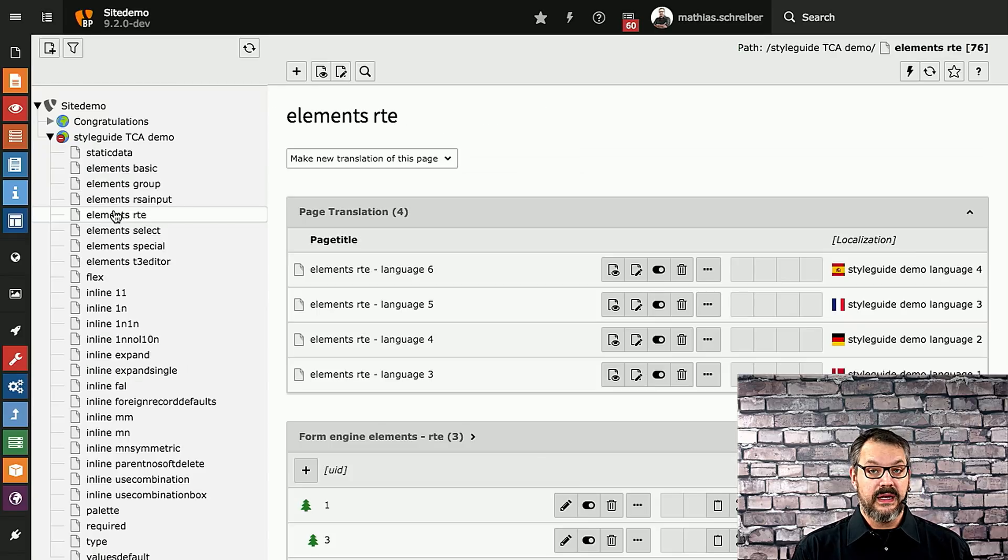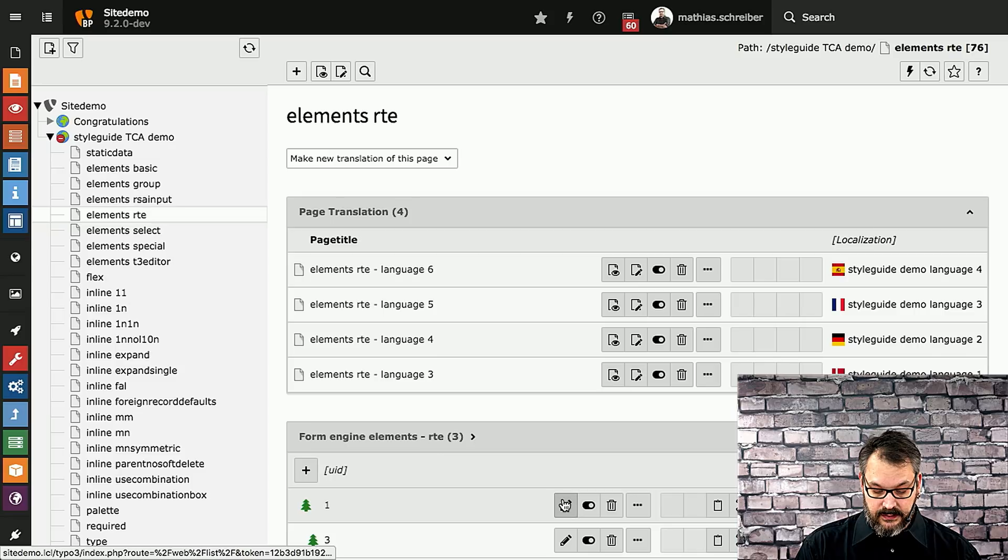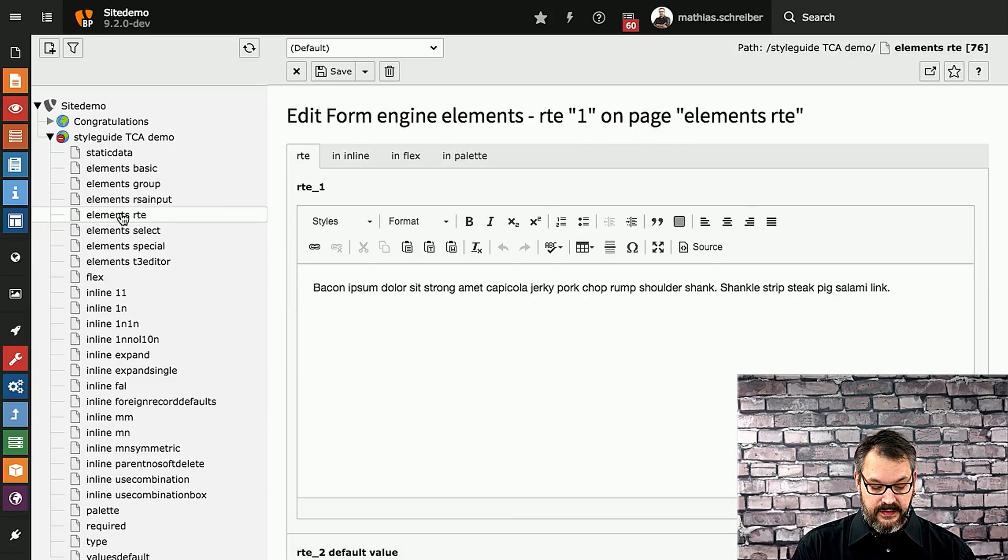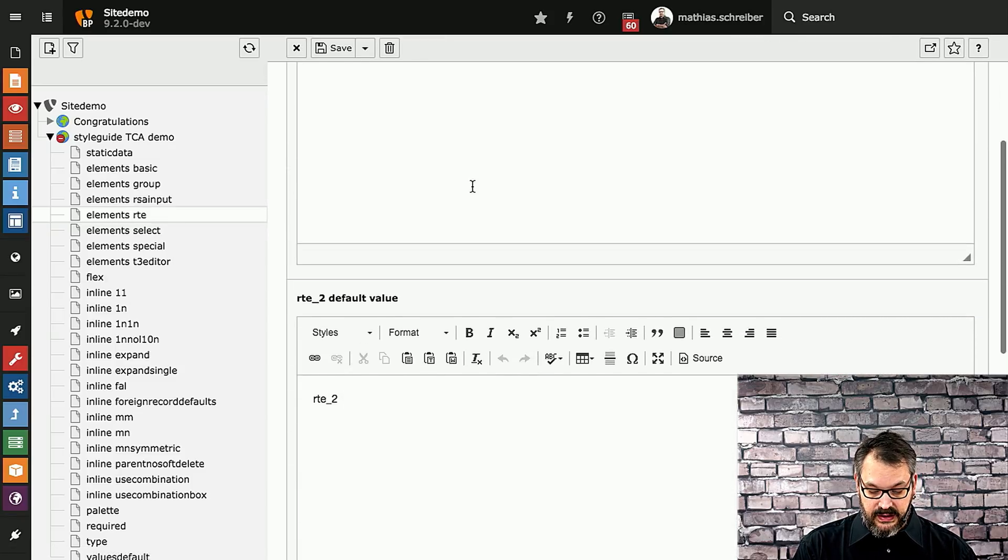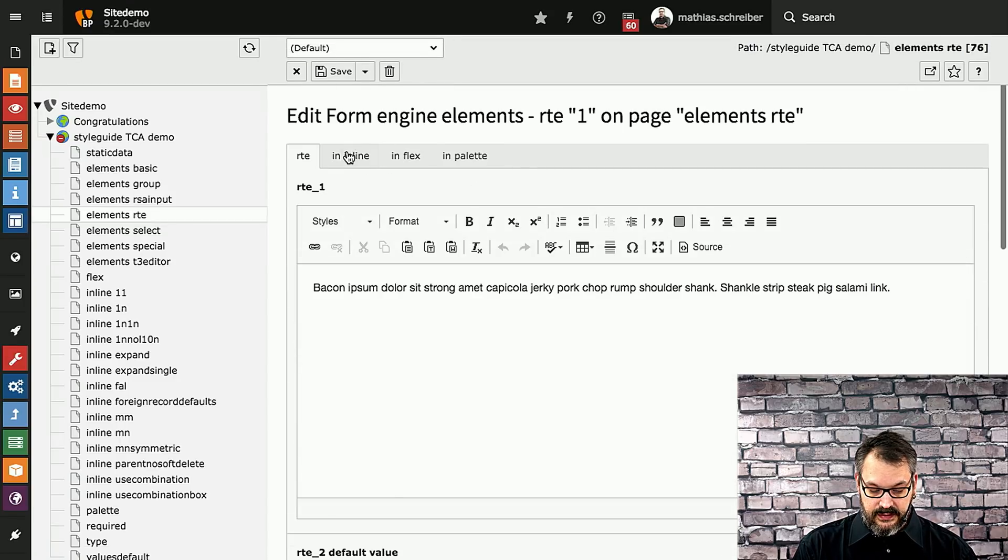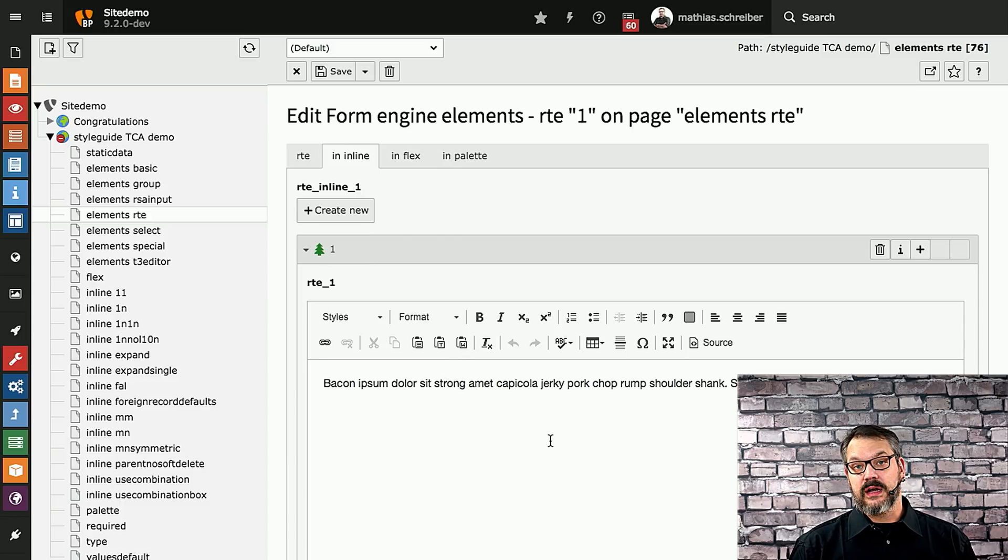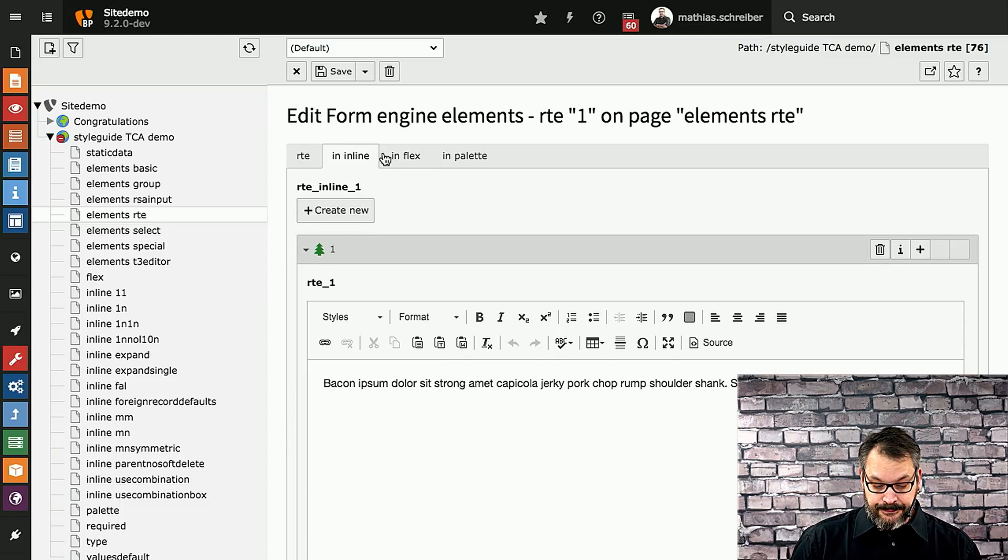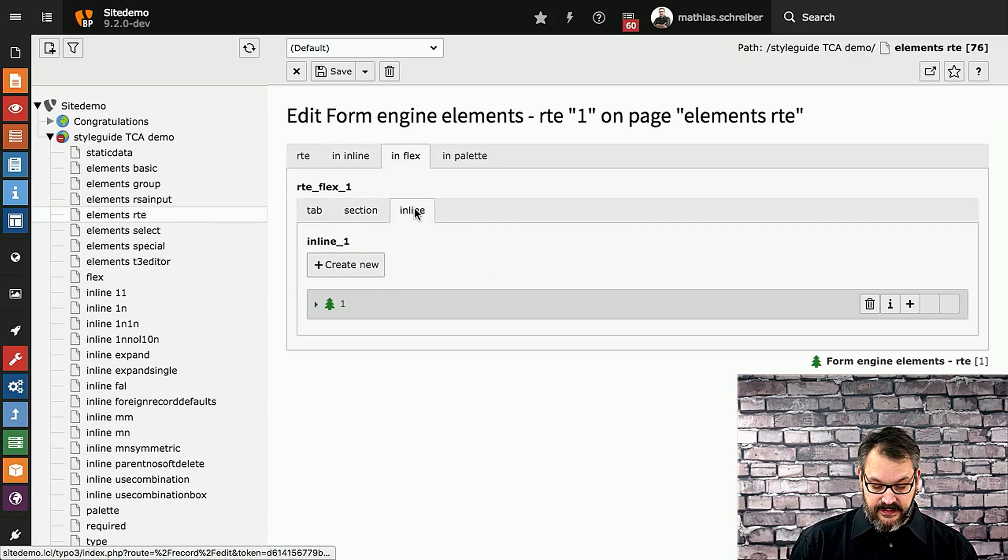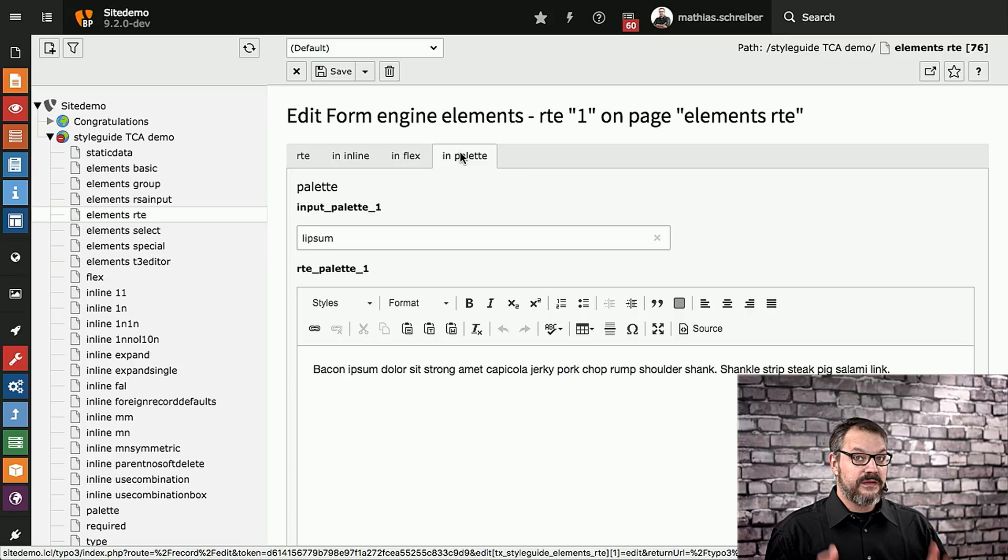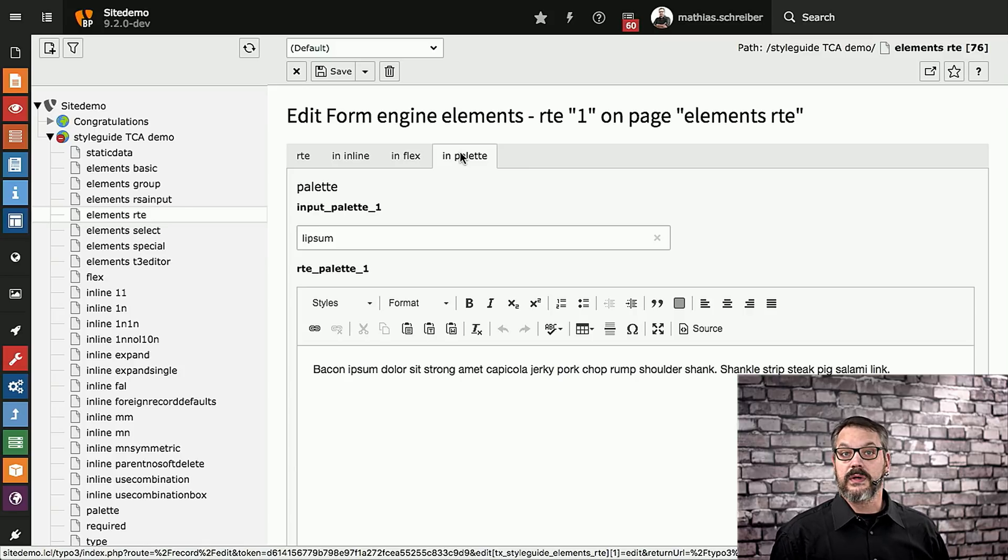The next important thing is rich text editors. You can open up the RTE elements records in there and you will see that you have all different configurations for RTEs right here. We will also check if records run within inline relational records. In flex forms, in different sections, in palettes, basically StyleGuide is our test bed to test everything we do in TYPO3's core.